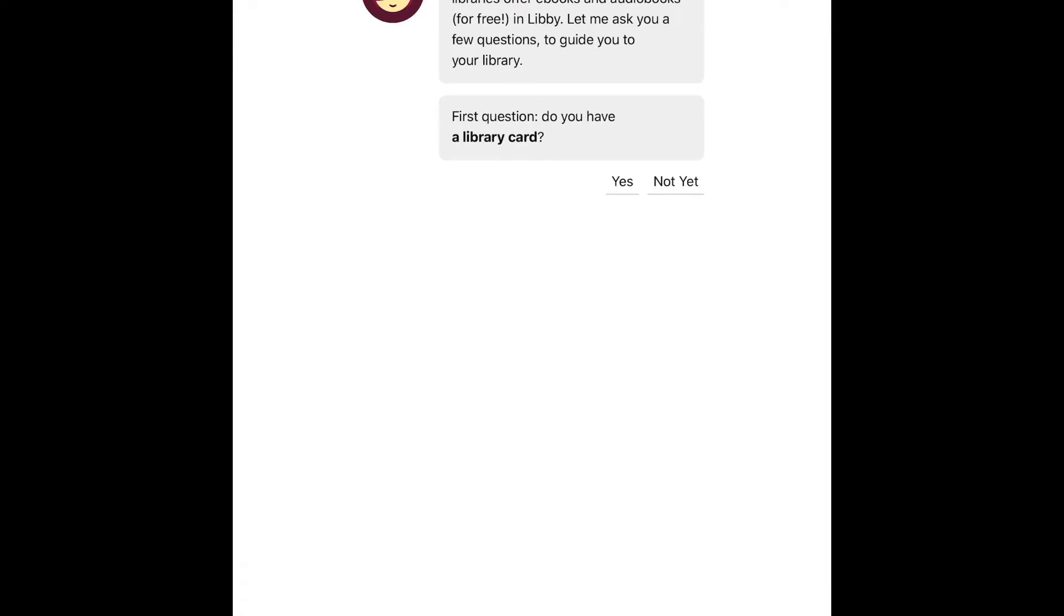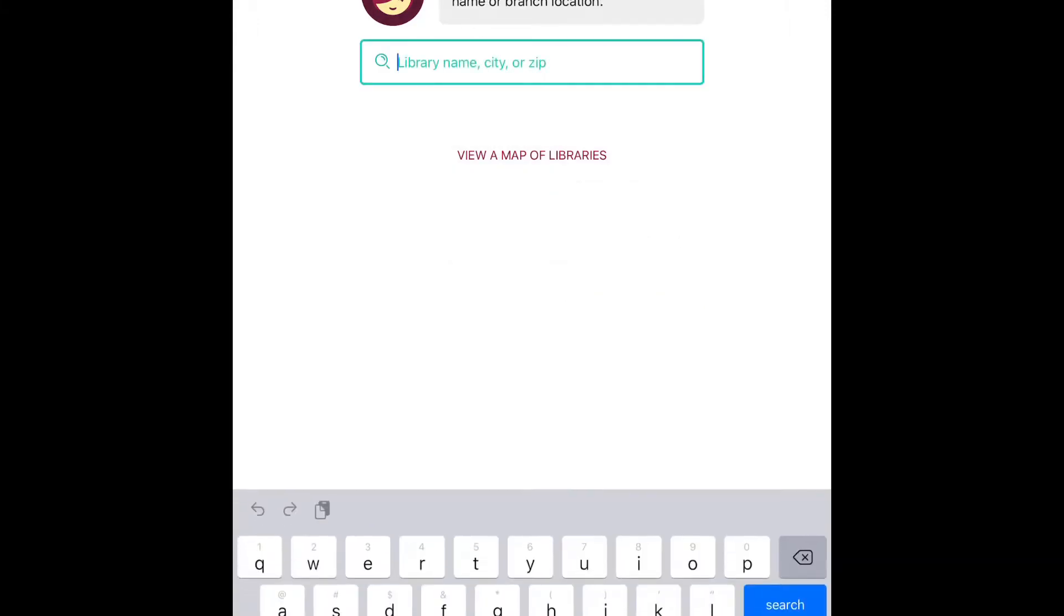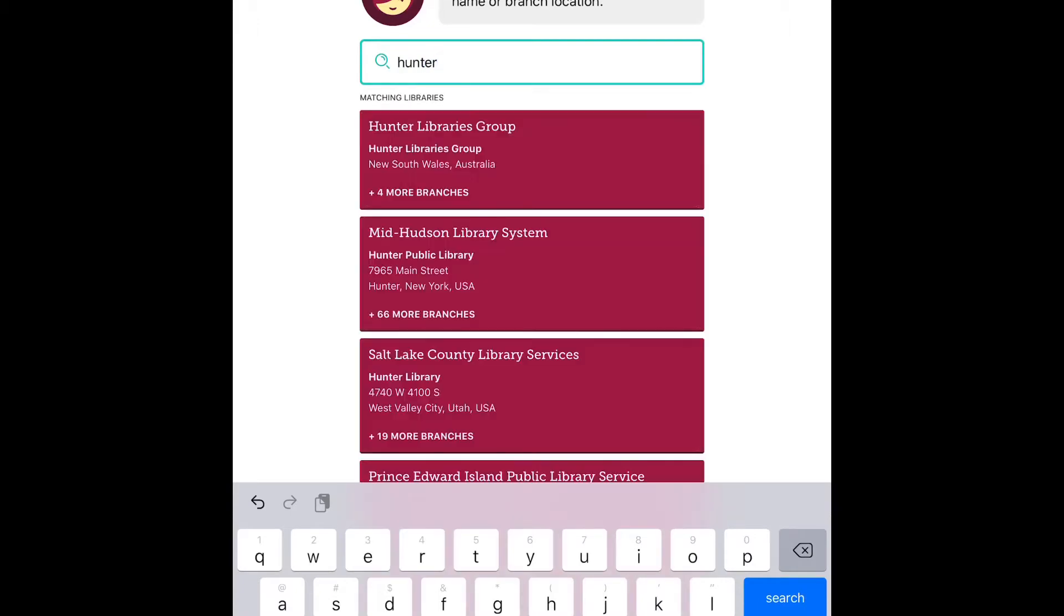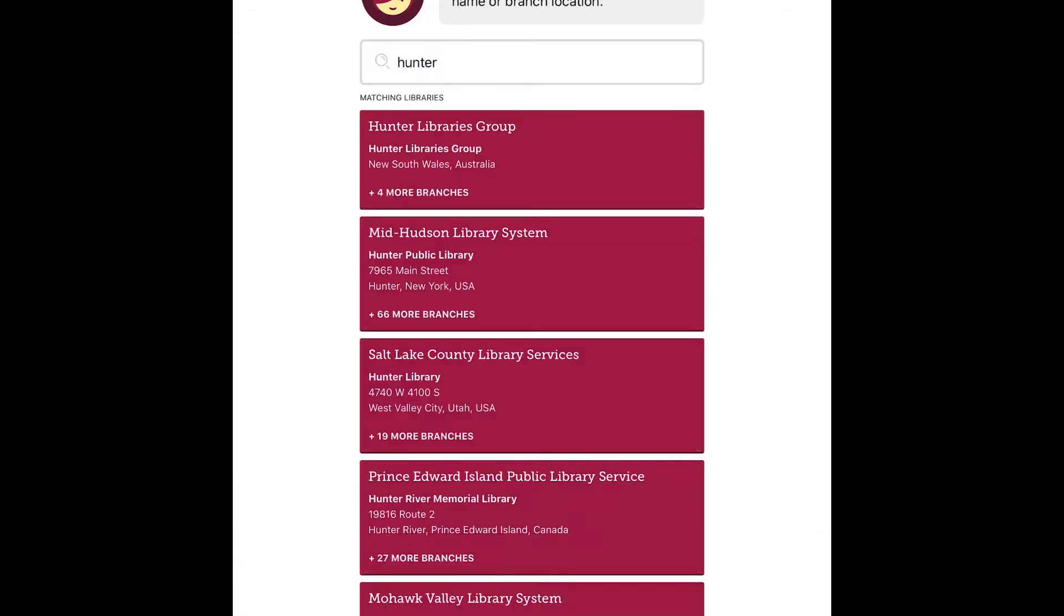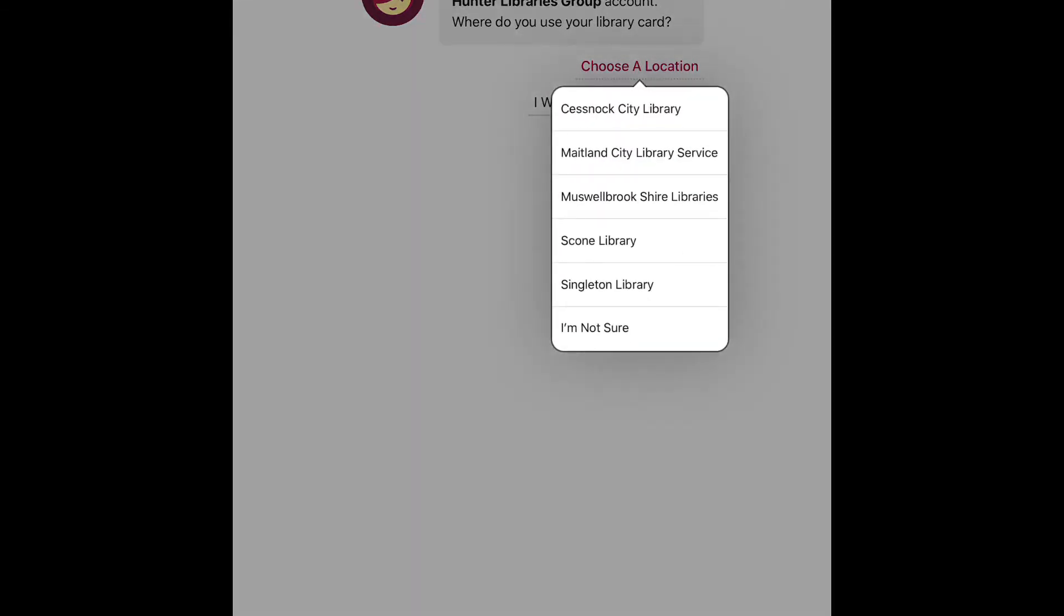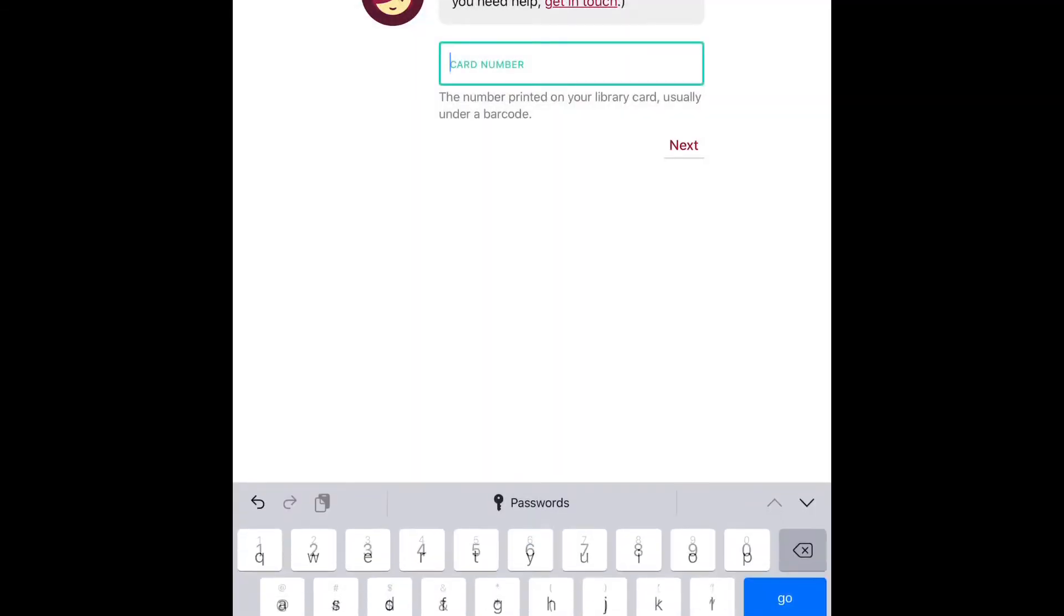Next step is to say that you have a library card and then say you'll search for your library. Here we'll enter Hunter Library Group and we can see the prompt there. Then choose a location and this is where we select Cessnock City Library.